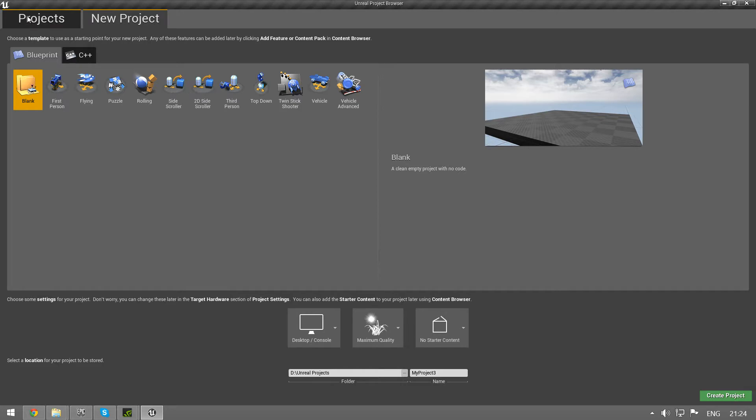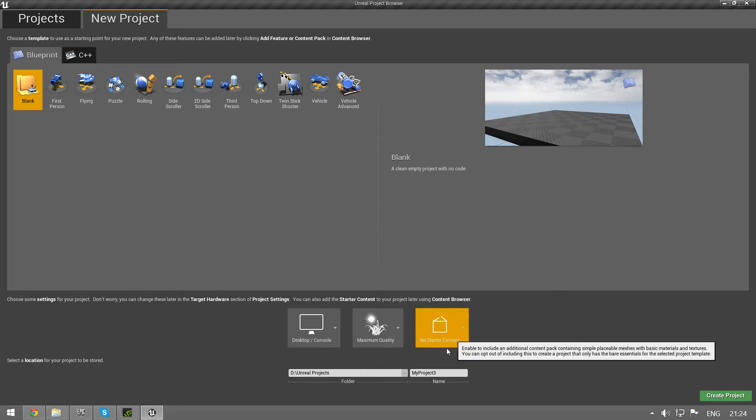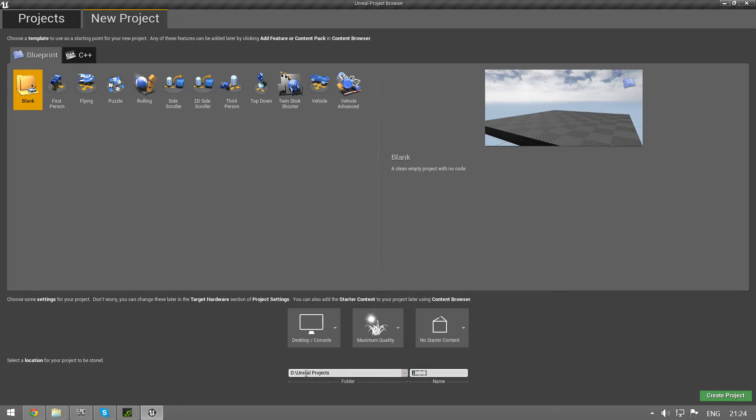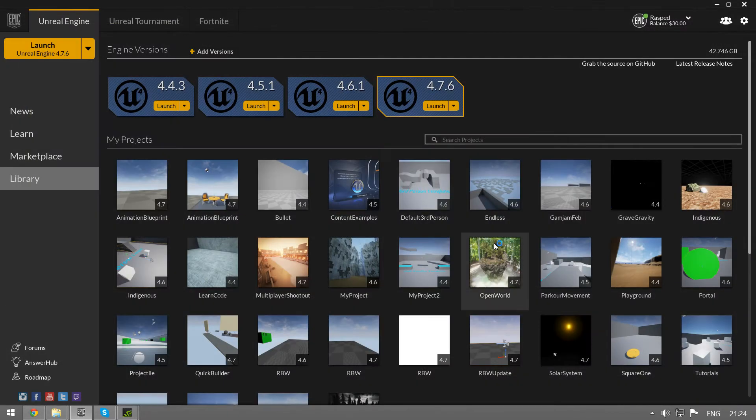I start the editor and I go under new projects. I select blank, no starter content and I give it a path. I'm just calling it RBW demo. Create the project.